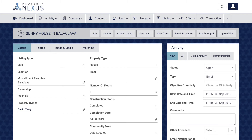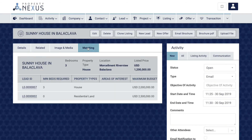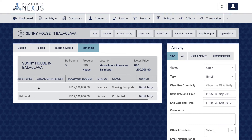The listing-to-lead matching functionality will save you a lot of time in matching your listings to active leads. Make sure you have filled in as many fields in the listing as possible, especially location, property type, bedrooms, and listed price fields, as these will match against lead records. Go to the matching tab on the listing to see lead matches — any lead that matches will be displayed with the closest match at the top. You can access lead records directly from the table unless the lead is not owned by you, in which case you can see which colleague owns it in the owner field.